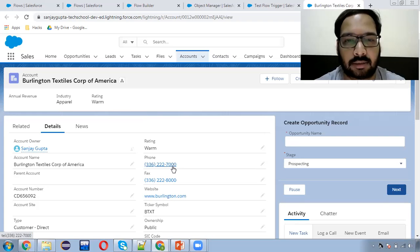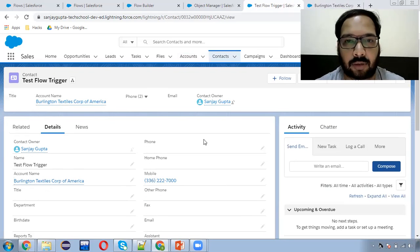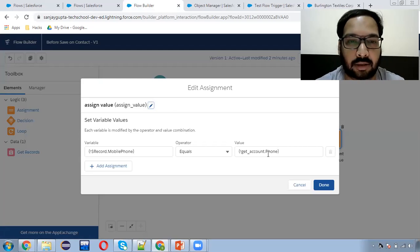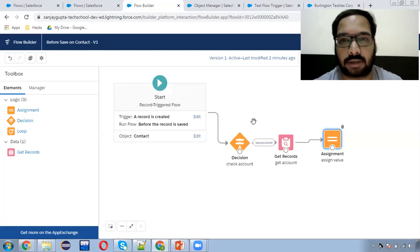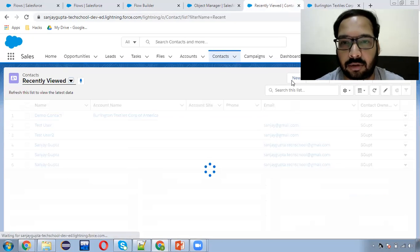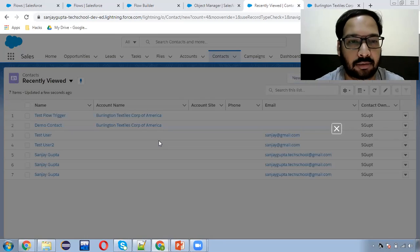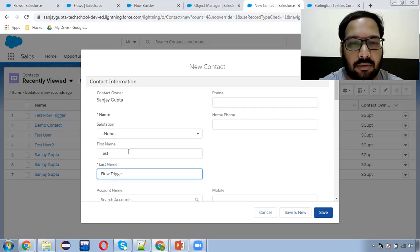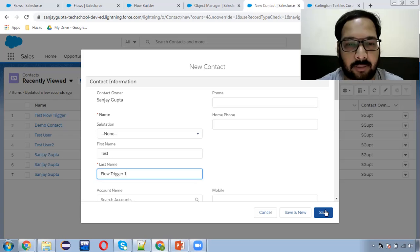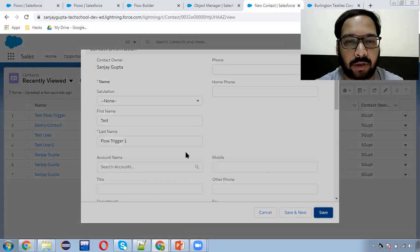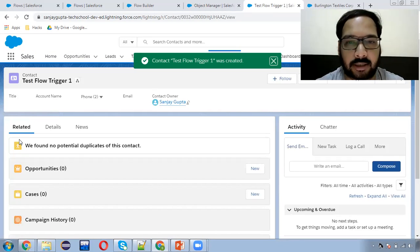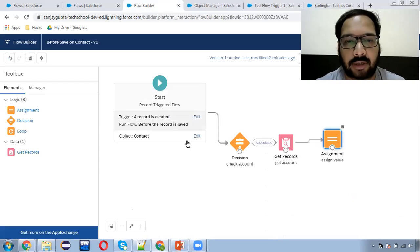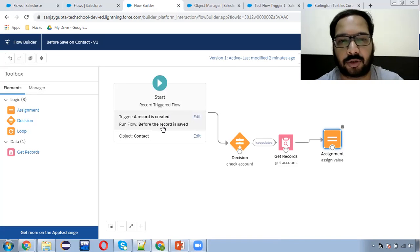This is the phone that is populated. It is working properly. This way I demonstrated how we can populate a field of one record to another associated record. Now if I try to create one more contact without linking it to any account, let's see what happens. Test trigger one — this time I'm not populating the account and clicking on Save. As in the flow we used a condition, so only if it is populated will that assignment happen. Here you can see the Mobile field is blank. This way you can use the 'before the record is saved' option of Record Trigger Flow.